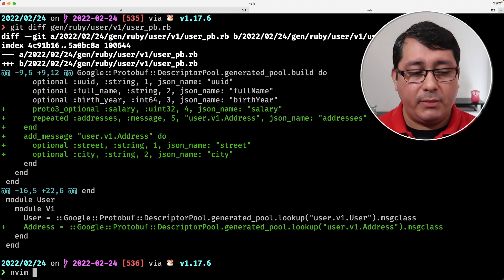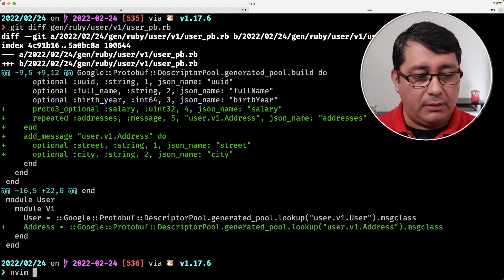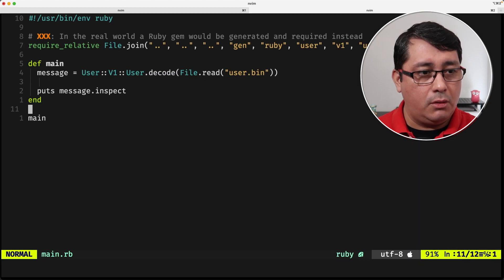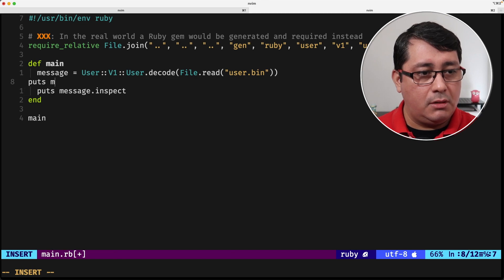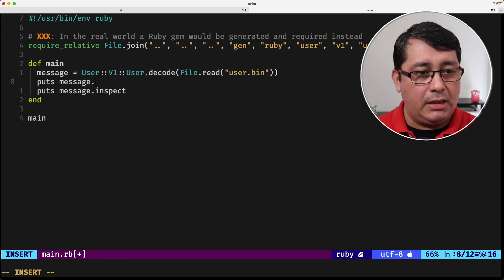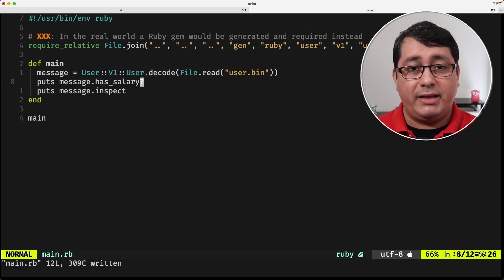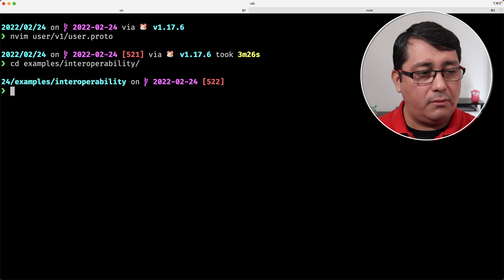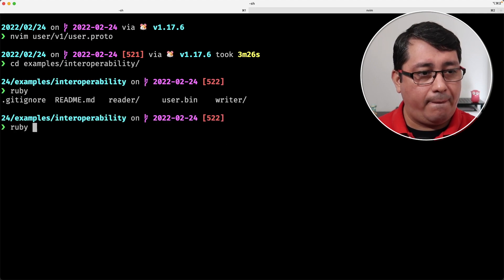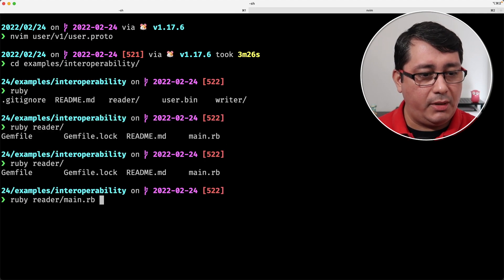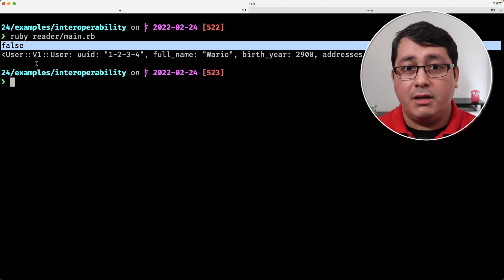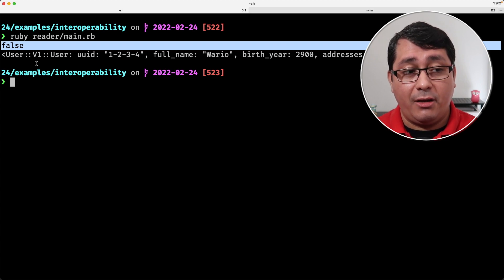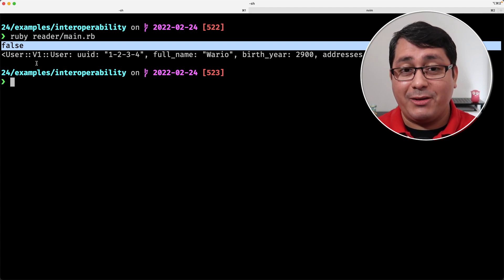If I look at the implementation of the interoperability example, you will notice that if I do puts message.has_salary?, it will indicate whether that message has the salary or not. If I go to the interoperability Ruby reader main, you will notice that it doesn't have the value set because I didn't regenerate the value generated by the writer.